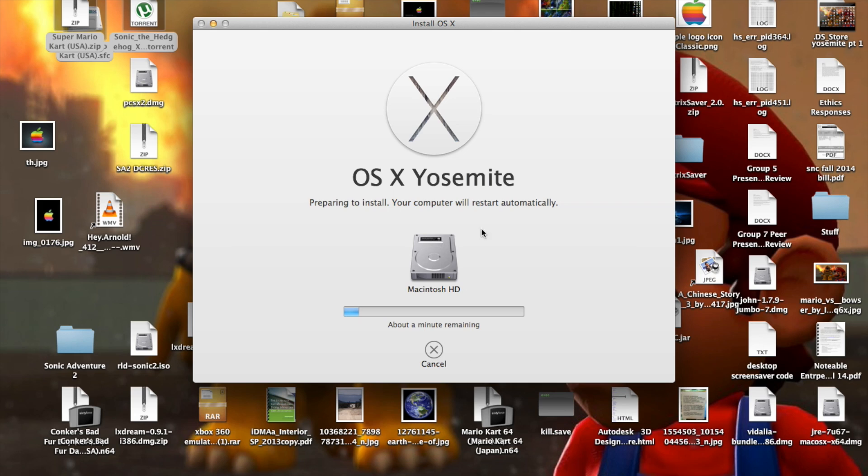And after this is done, it'll restart. So I'm going to stop the recording again here, and I'll show you the full installation process.